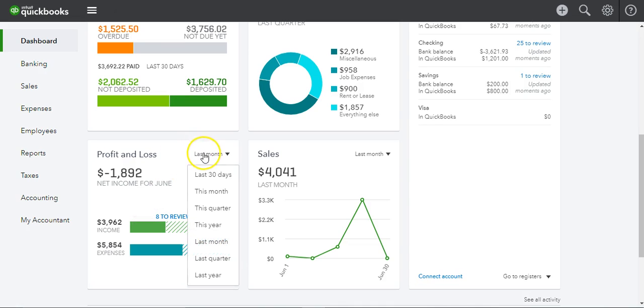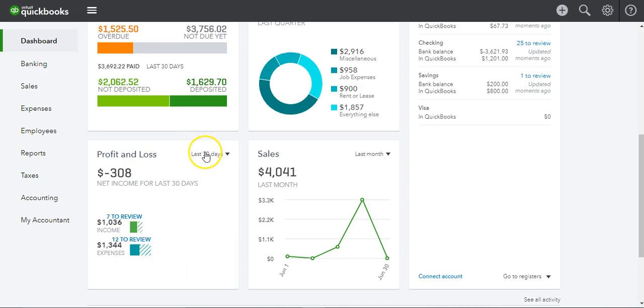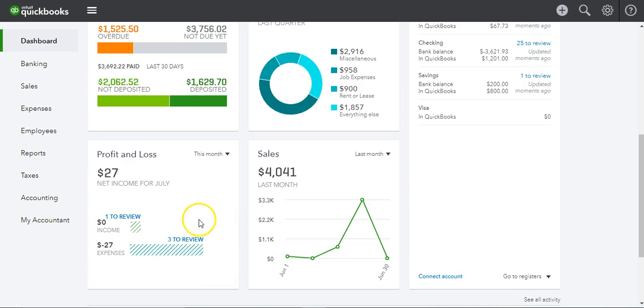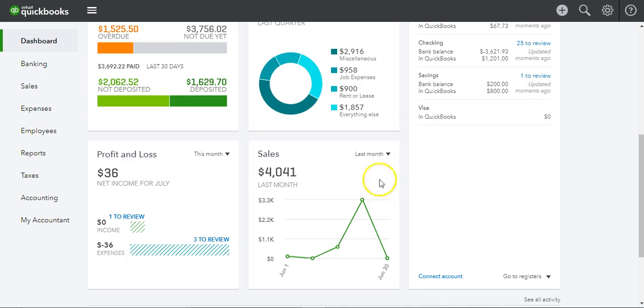If you want to change it, you can change it for the last 30 days, or change it to this month to see how you're doing so far. And then this is your sales section.